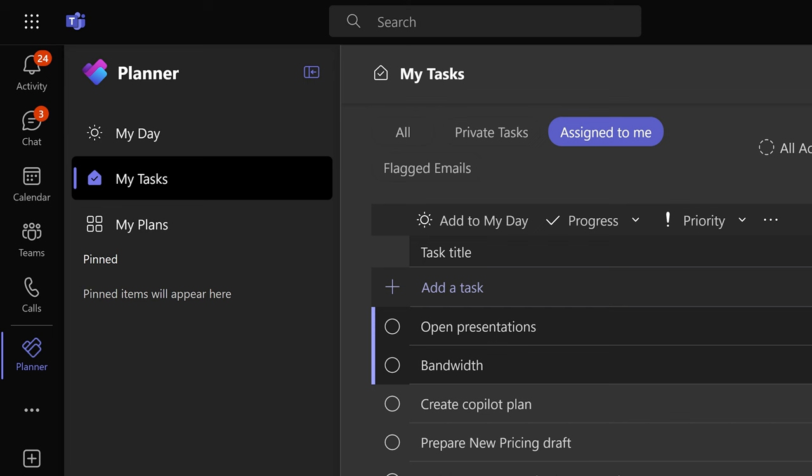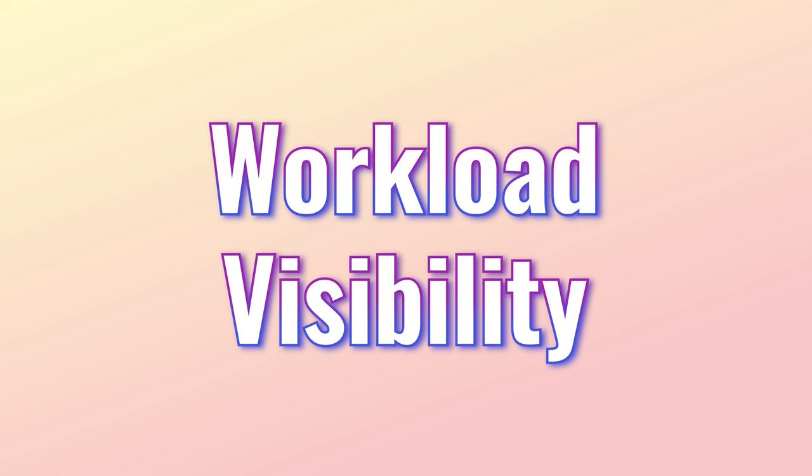Here I have logged in as the assistant. And I have gone to my task under assigned to me. I can see these two tasks, bandwidth and open presentations. So that's how everyone has a clear picture of their workload irrespective of where the work originated from.